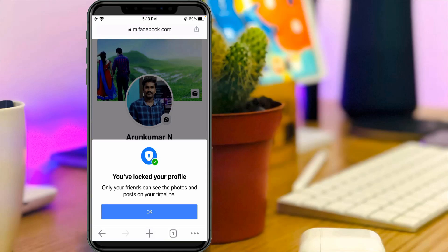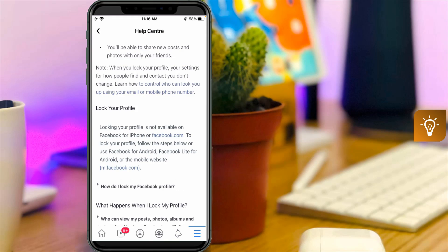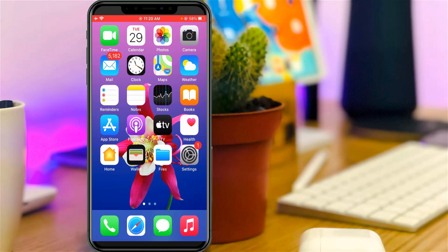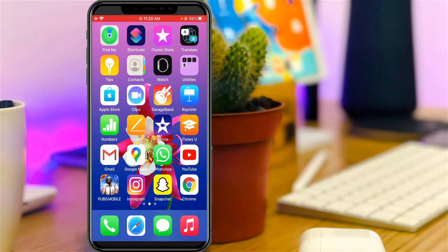Hello guys and welcome back to my YouTube channel Tekkons. Today I will show you how to lock your Facebook profile using your iPhone. But this lock profile feature is not available in the iPhone Facebook application, so let's go to our tutorial.